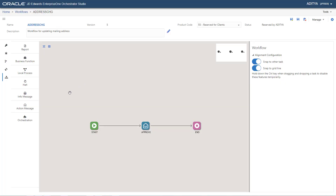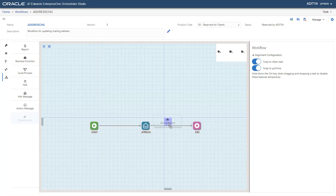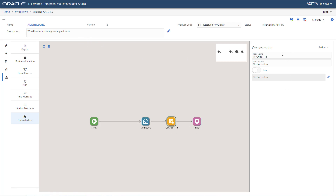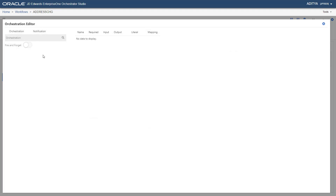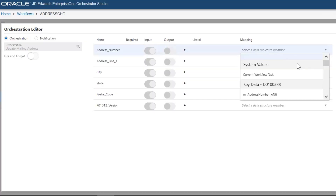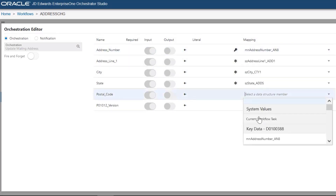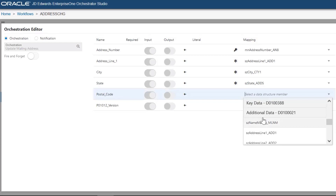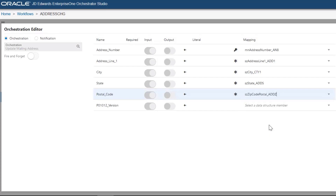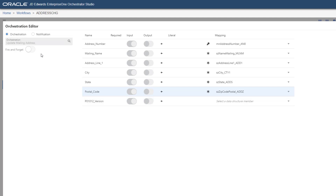Now we will add the previously created orchestration and notification to the workflow process. Drag and drop an orchestration task and place it after the Approve Action Message task in the diagram workspace. Complete the fields. Open the Orchestration Editor window to configure the orchestration. Search and select the orchestration you created earlier. Map the respective values for the variables defined in the Name column to configure the mappings for orchestration. Enable the Fire and Forget toggle button. It will allow the orchestration to process independently of the workflow and the workflow will continue to the next step immediately.